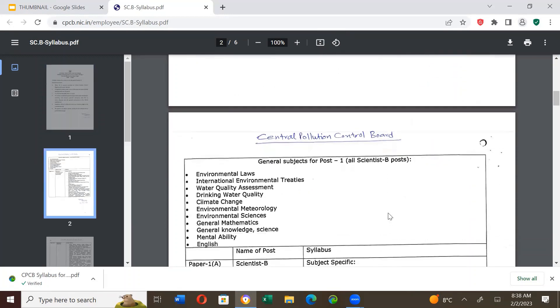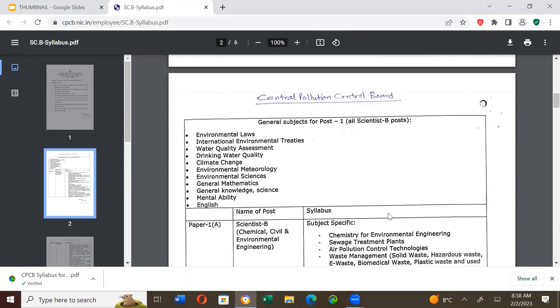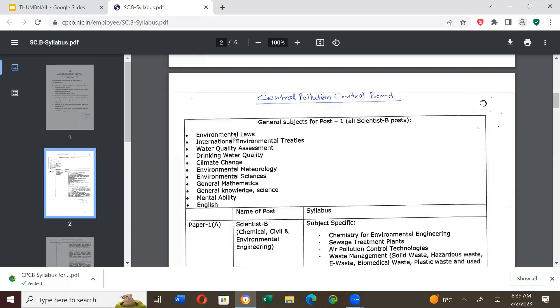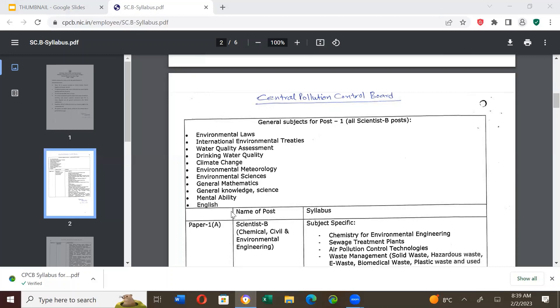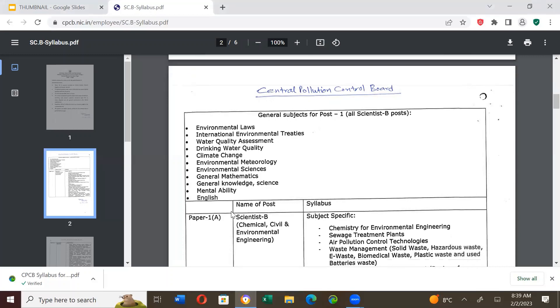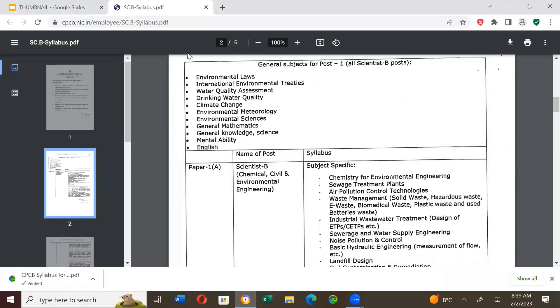Now, let's look at the next page. The general subject which is common for all scientists B posts. Common question, common paper. General subject for post one is: Environmental laws, international environmental treaties, water quality assessment, drinking water quality, climate change, environmental methodology, environmental sciences, general mathematics, general knowledge science, mental ability and English. So, for all scientists B posts, these are the general paper syllabus.